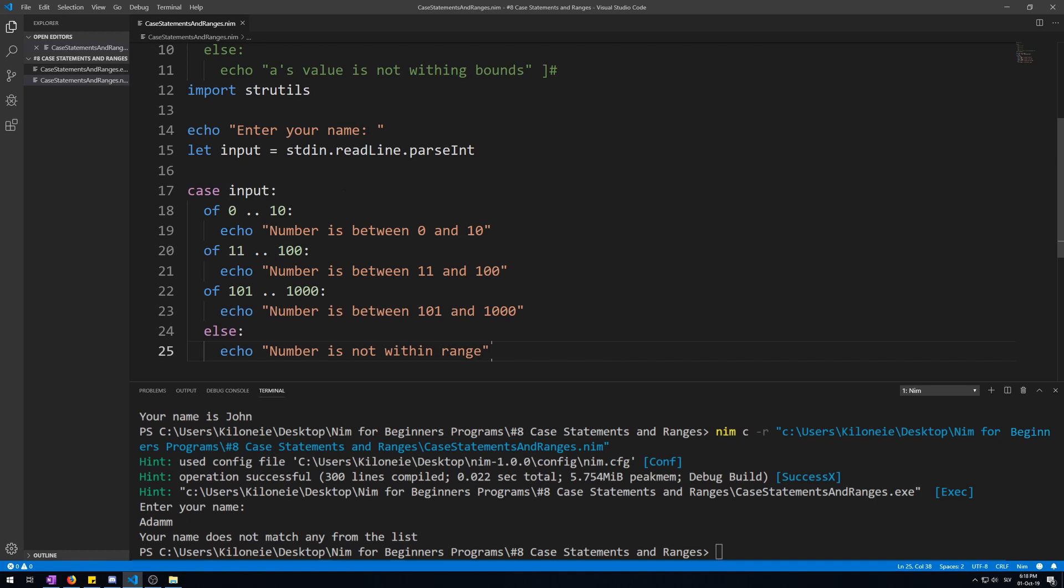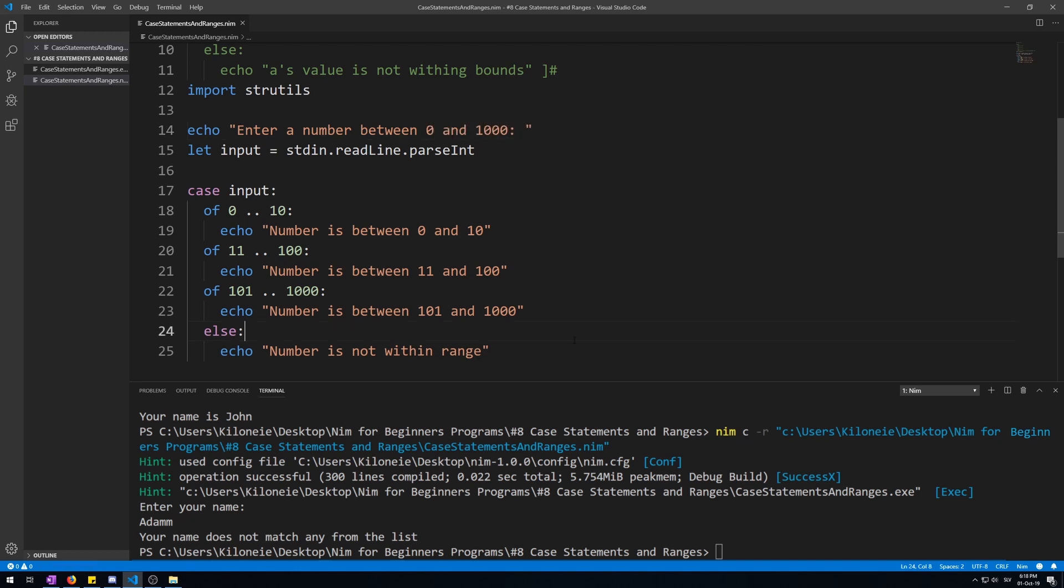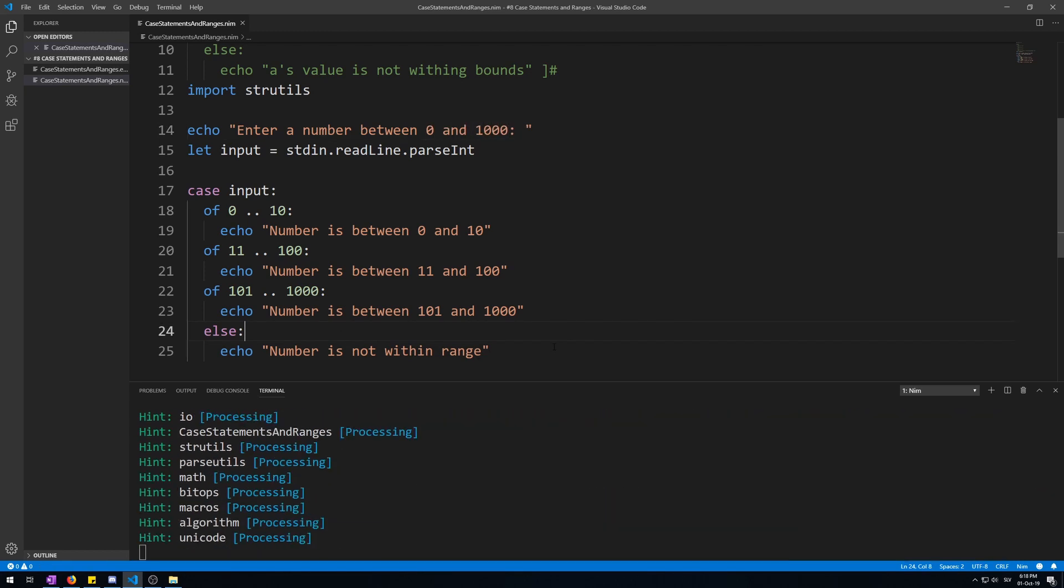And let's change this from enter your name to enter a number between 0 and 1000. Let's run this.